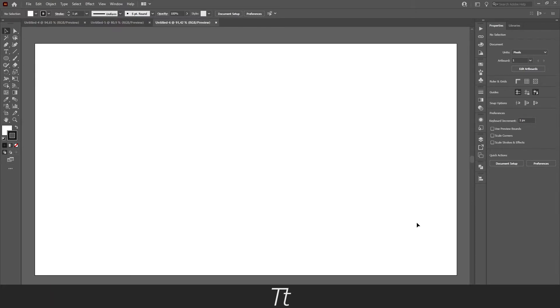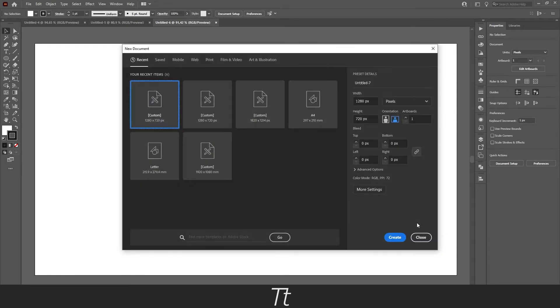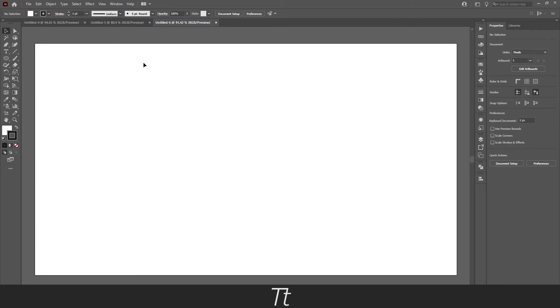Let's say we have an existing document, but there isn't any bleed. You don't have to create a new document to change this. As an example, in this document we want to add a bleed and we didn't do it in the beginning.